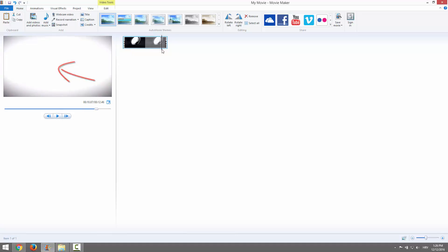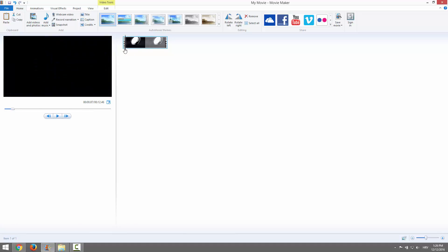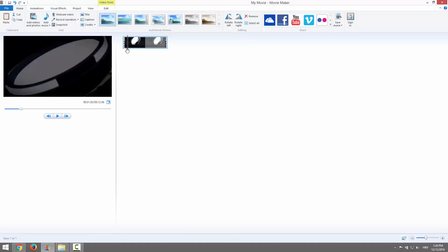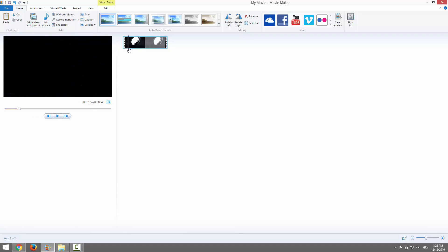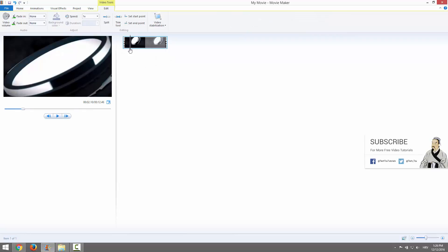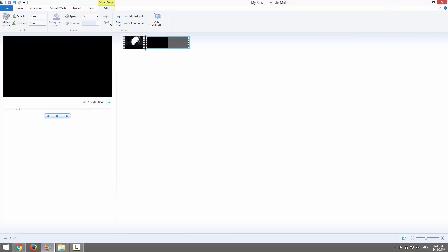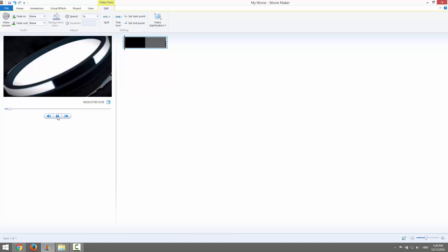As you can see, our template is a bit blank at the beginning, so we want to cut it. Just double-click on it and position yourself where you want to cut it. Click Split and delete this first part.